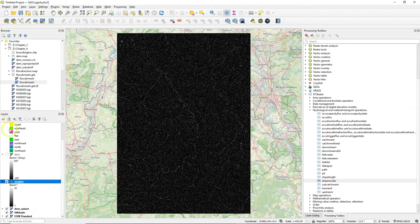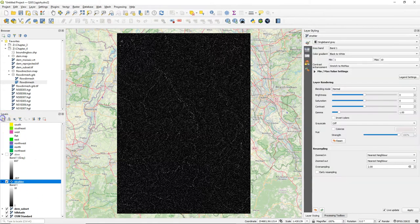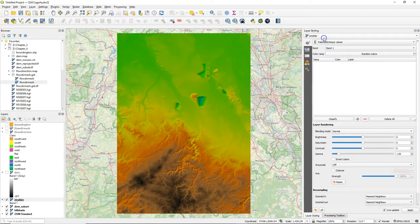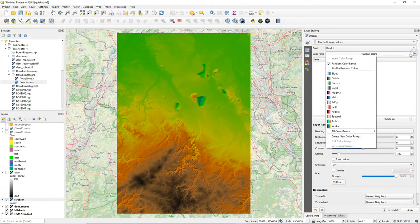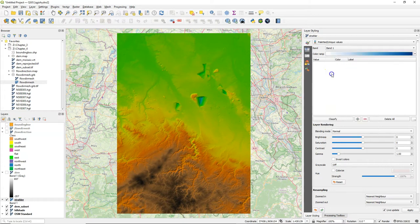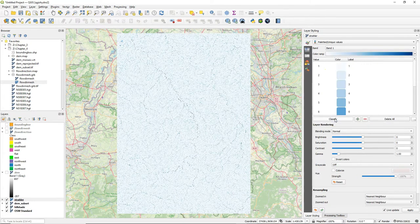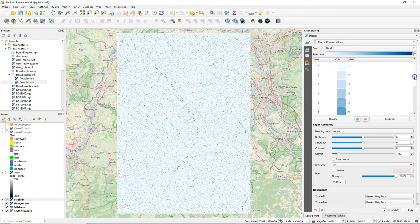Use the layer styling panel to style the result. Strahler order rasters are in ordinal data type, which means that we have to use the palleted unique values renderer, but we can use a ramp because there is a certain order in the classes.